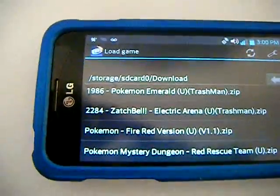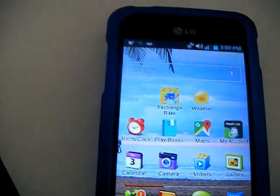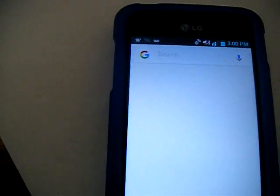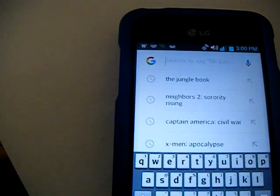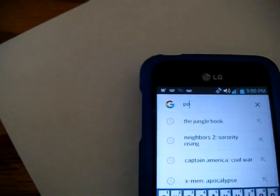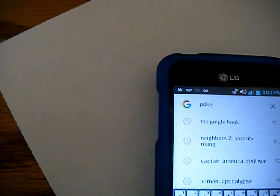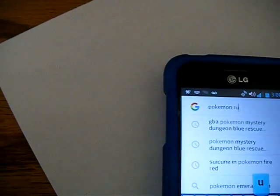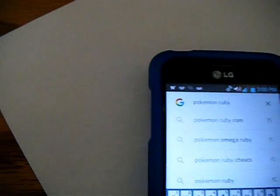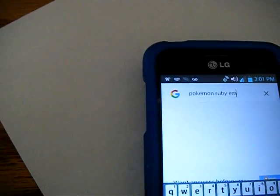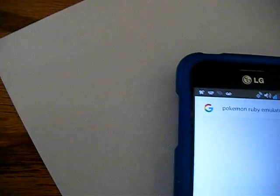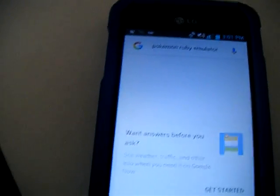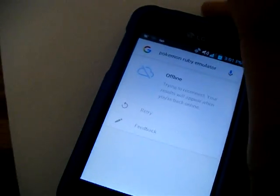To download any game ROM, all you have to do is go to your internet browser and type in the Game Boy Advance game name. Once you type in the name, you can download it from a certain link. For example, if you want Pokemon Ruby, just type in 'Pokemon Ruby emulator' — E-M-U-L-A-T-O-R.